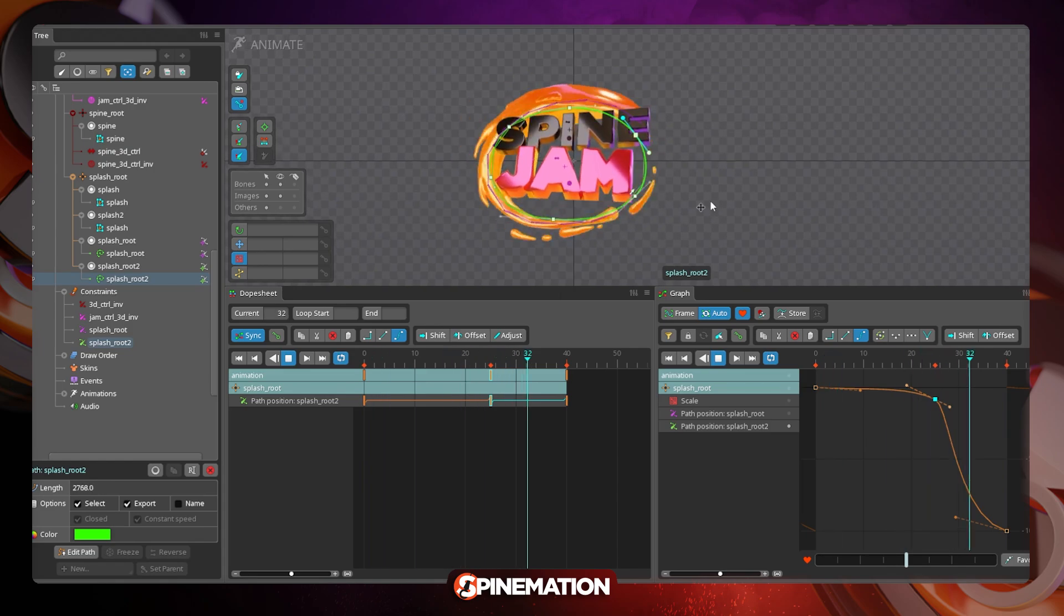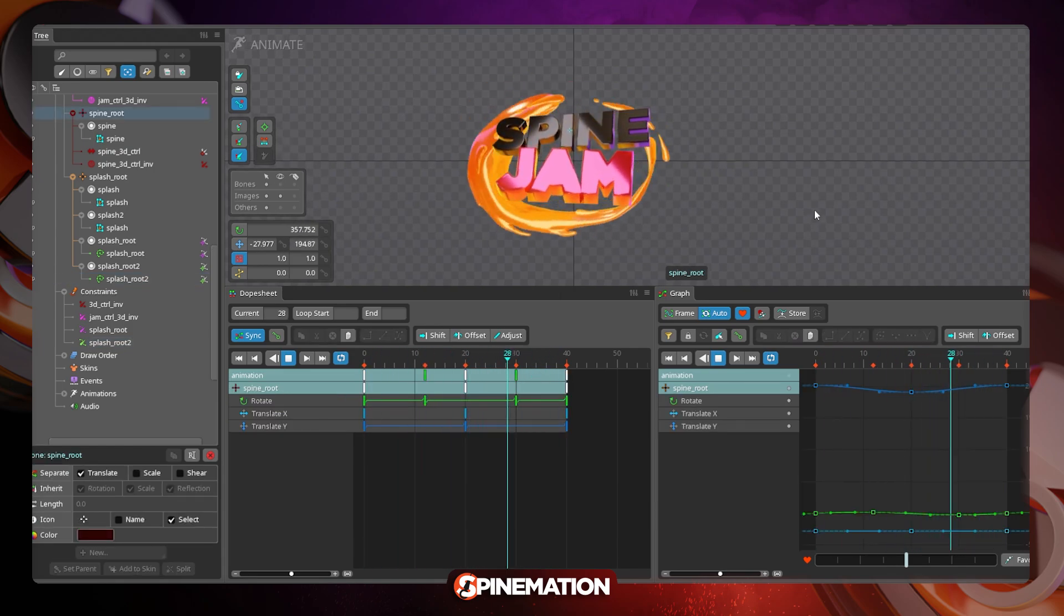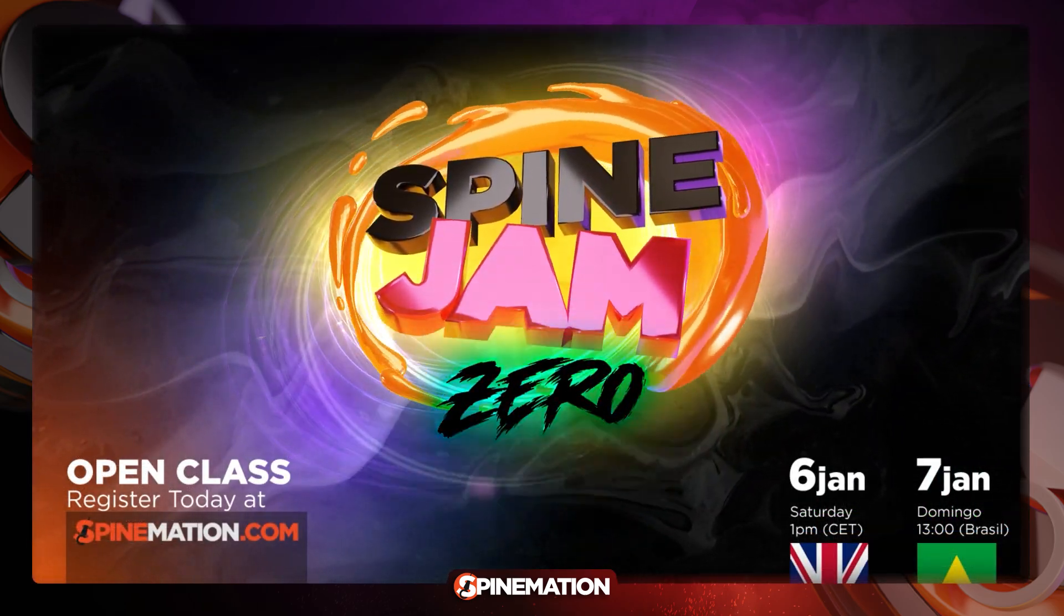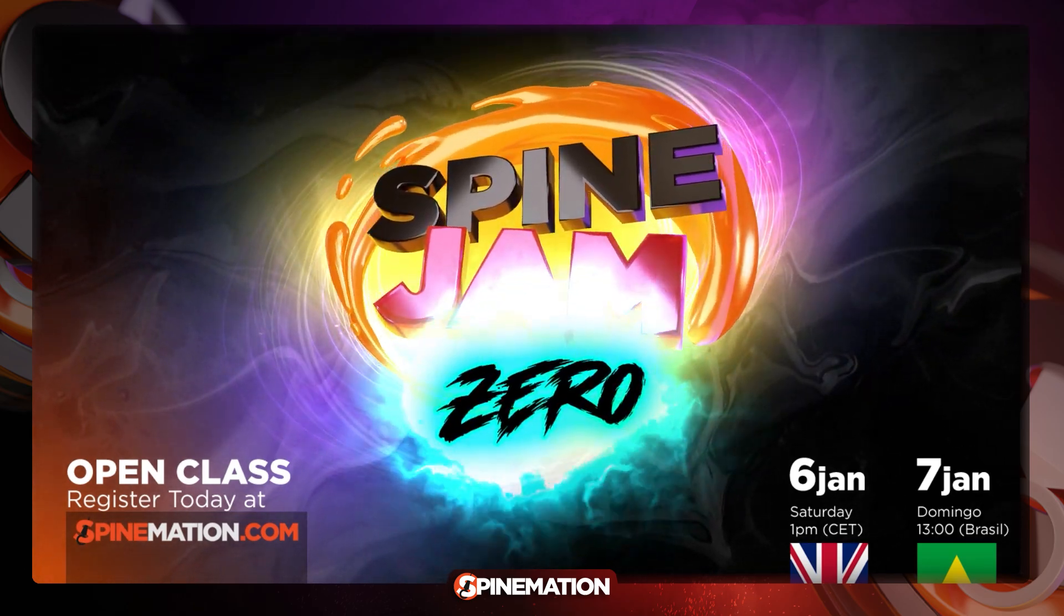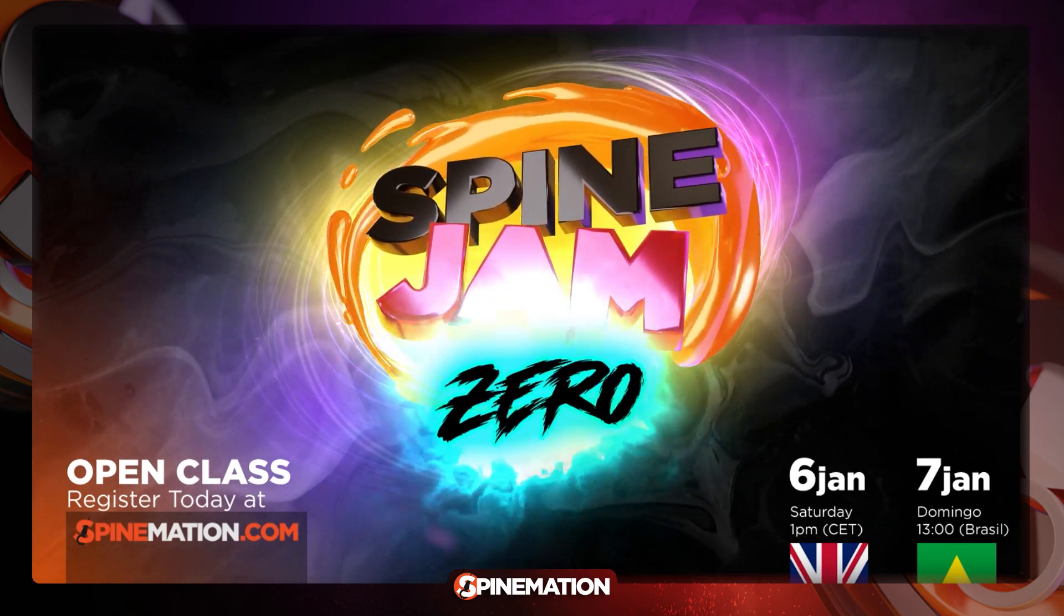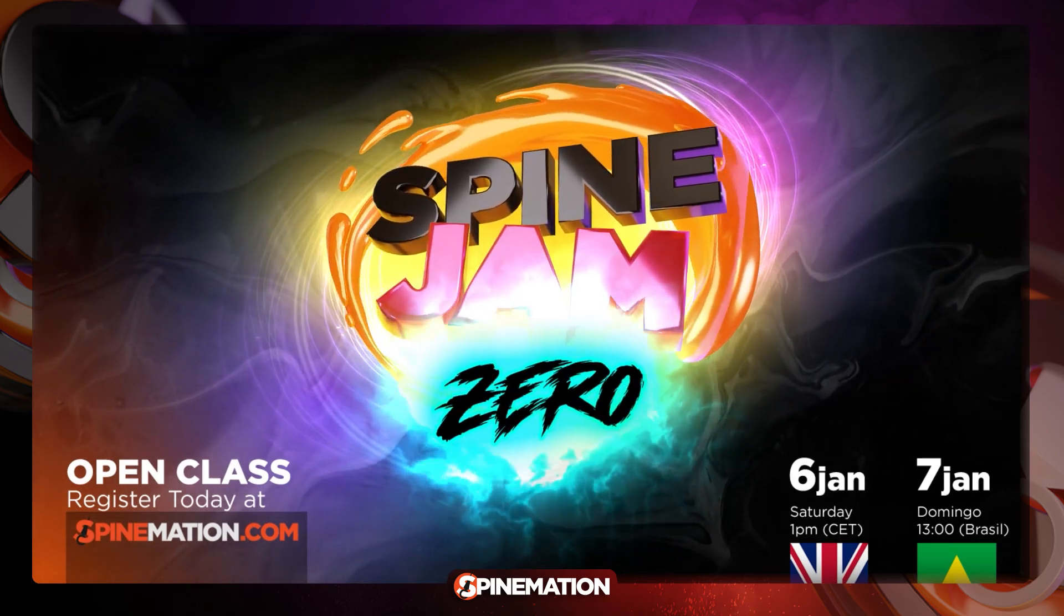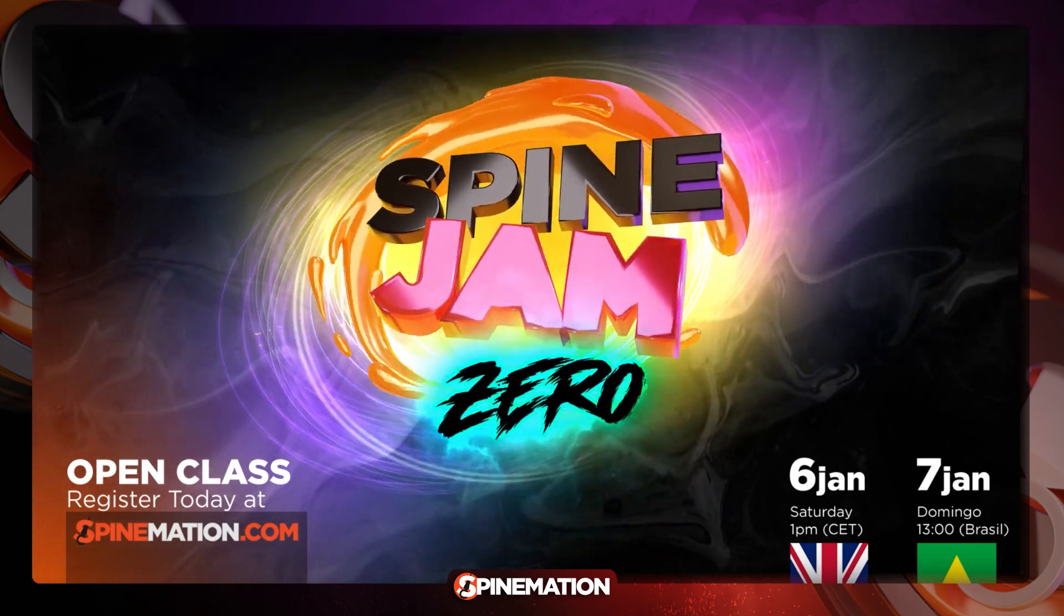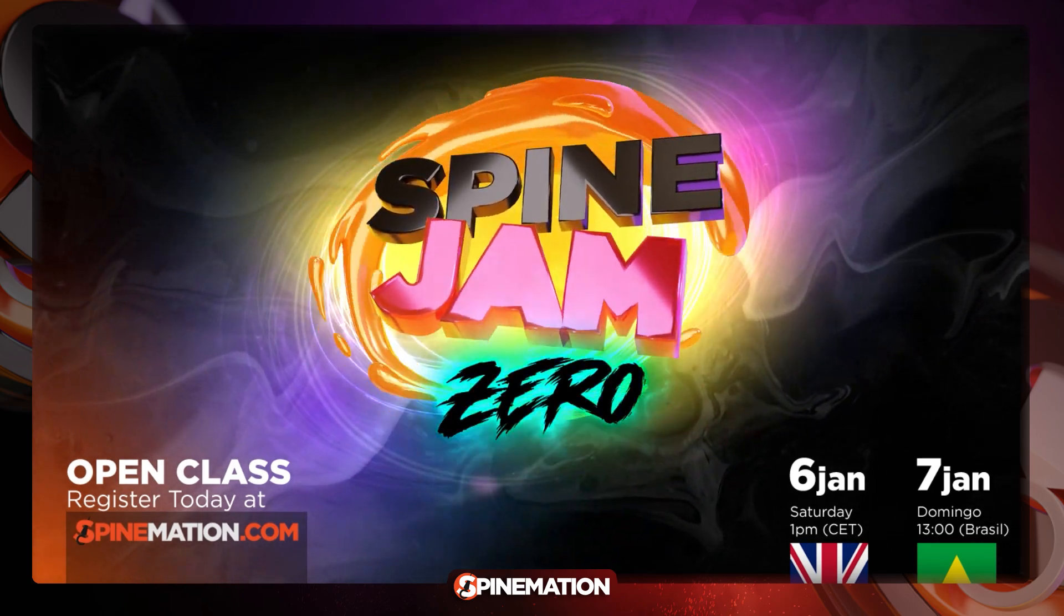And this is the final result. This animation was done for the Spine Jam Zero that is an open class for my Spine Animation project that will be released soon if you are watching this in January of 2024. I hope you like it. I hope you can join me on the courses and of course join me by subscribing to the newsletter so you can have access to all the information early and you can have access to special plans. So this is it for today. Thank you for watching and I see you soon.